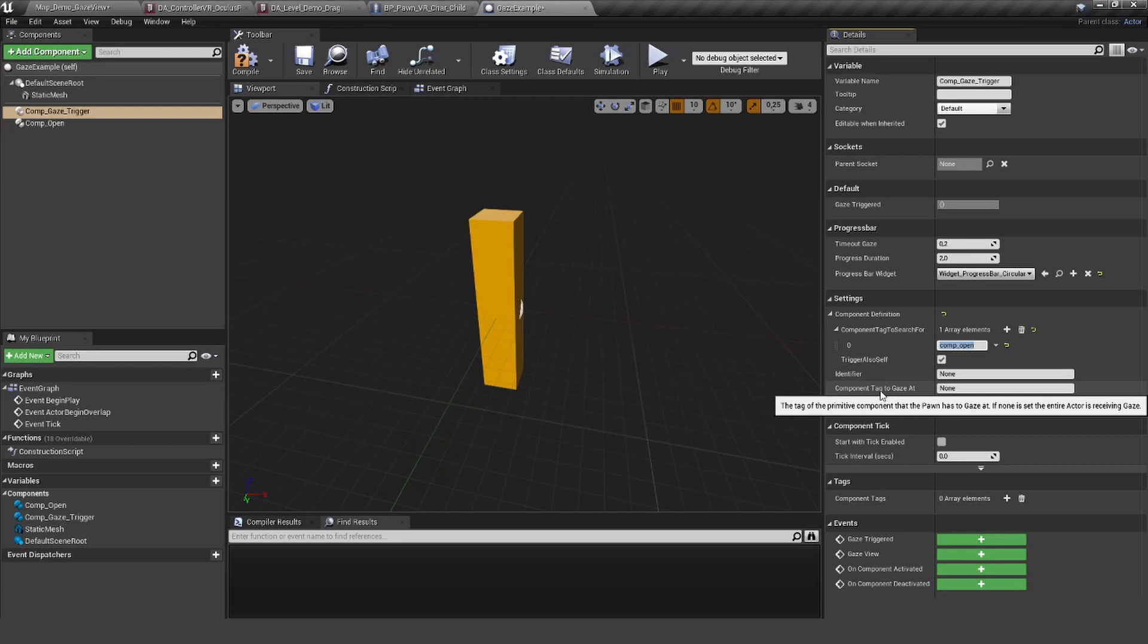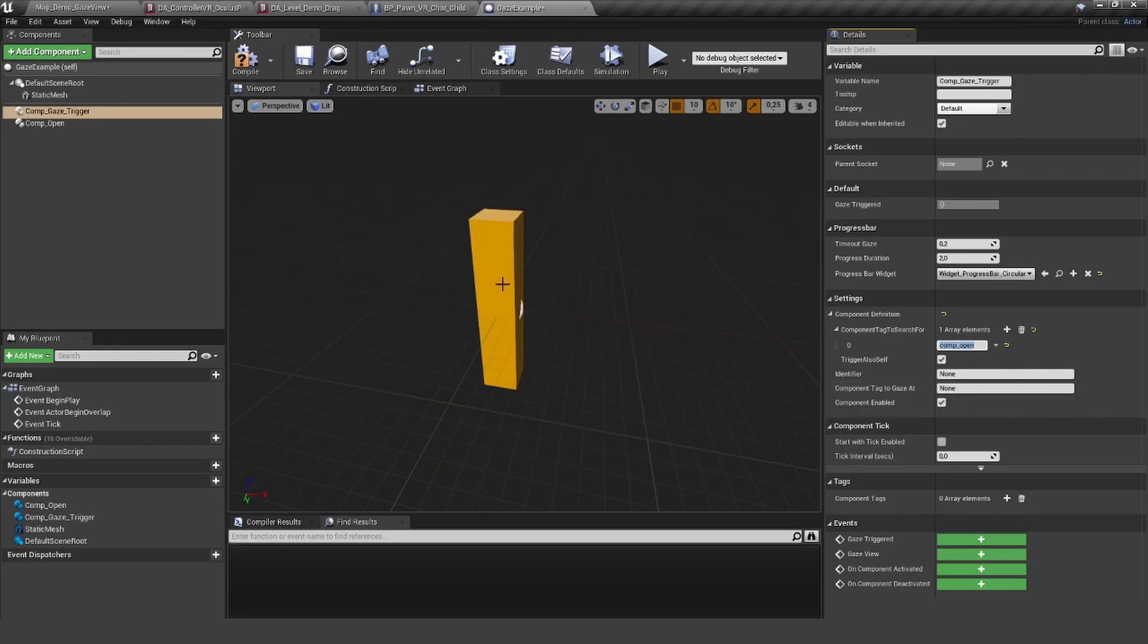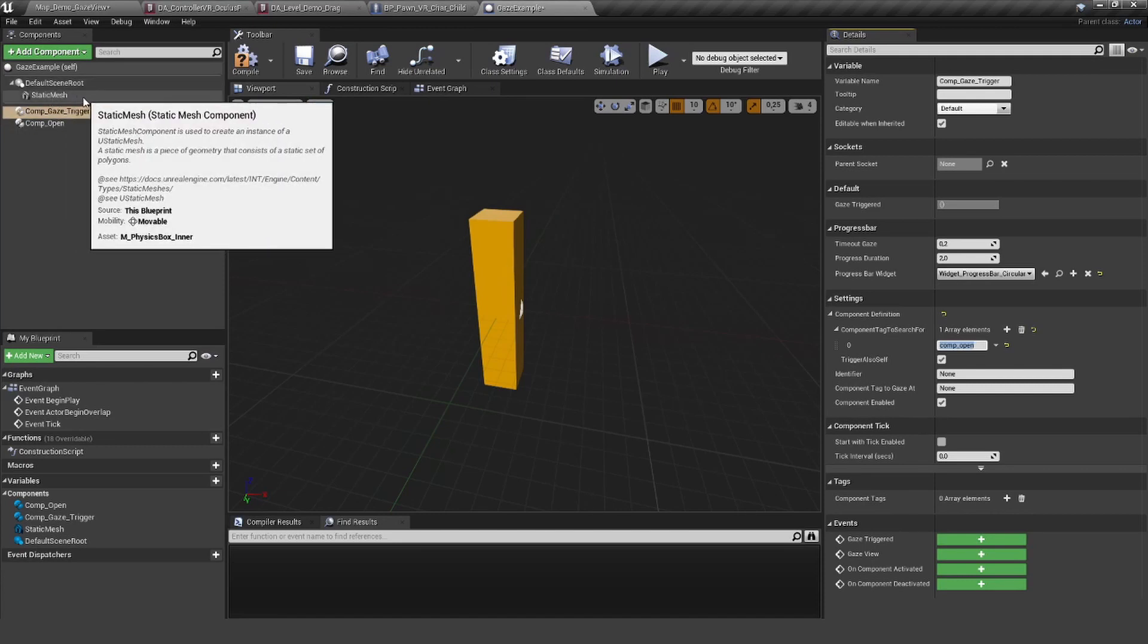The component tag to gaze at is what should actually be the actor we want to gaze at. In this case, it's really just this cube thing here. If you only have one mesh component here, it will work automatically because we just assume this is the one you most likely want to look at.